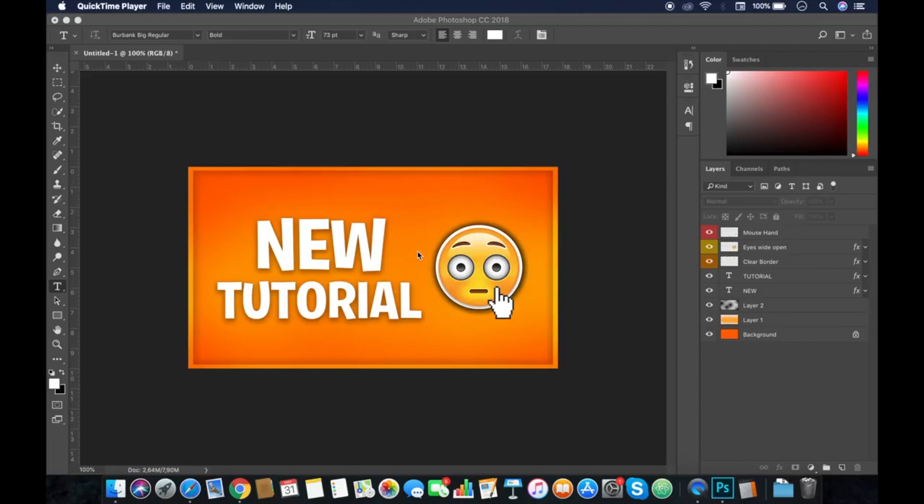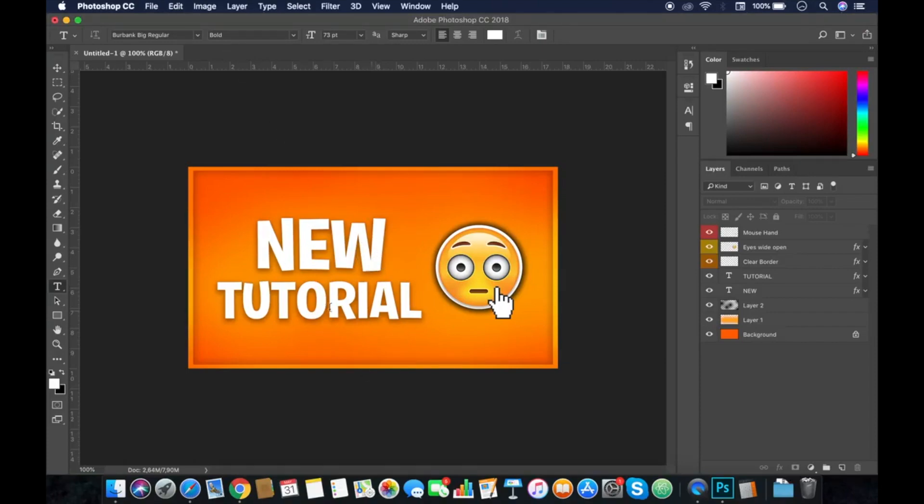Hey what's up guys, Brandon here. Today I'm going to show you how to create basic thumbnails for YouTube. Let's get started - I will show you how to create this one as you can see right here.